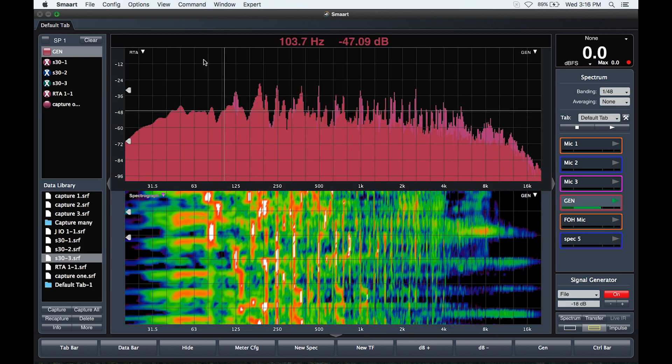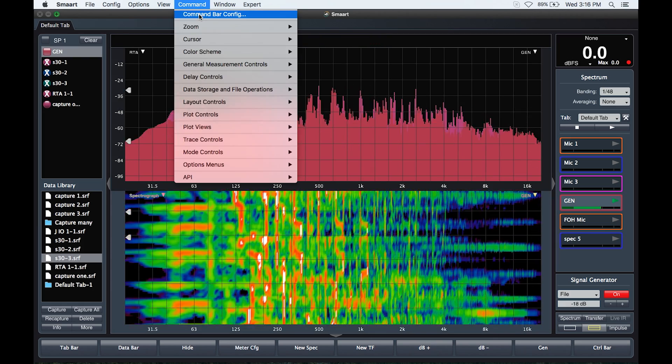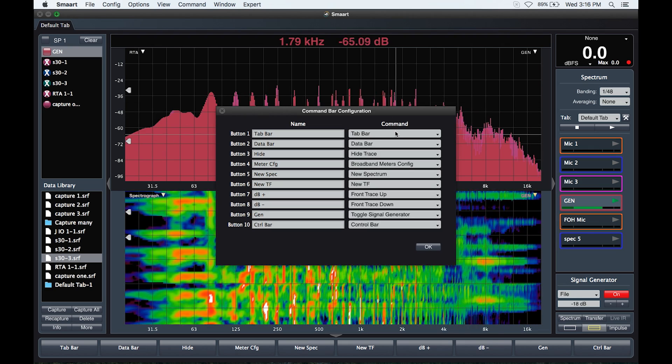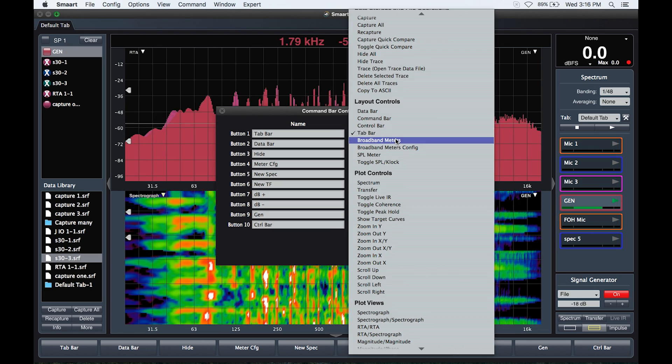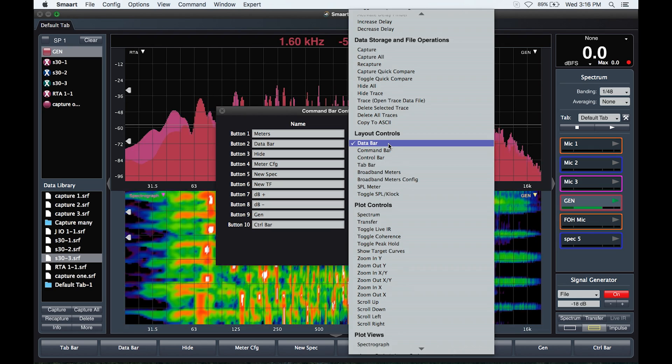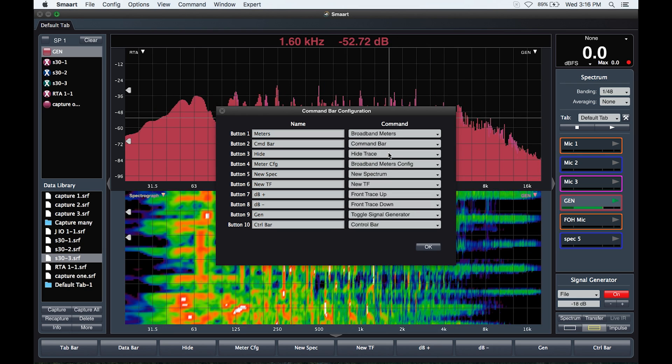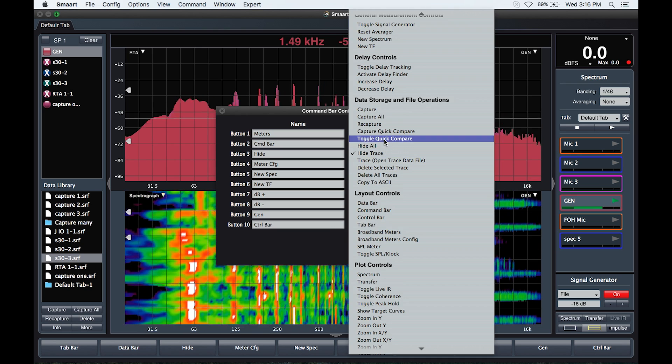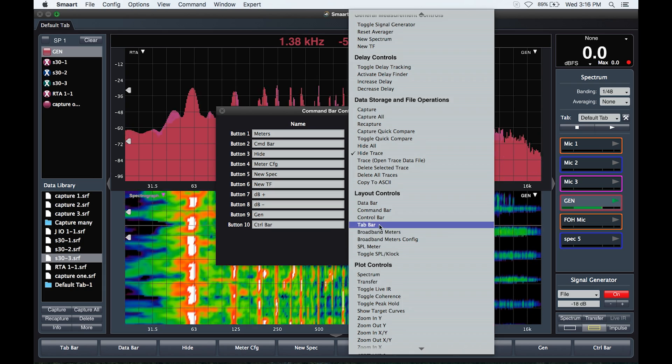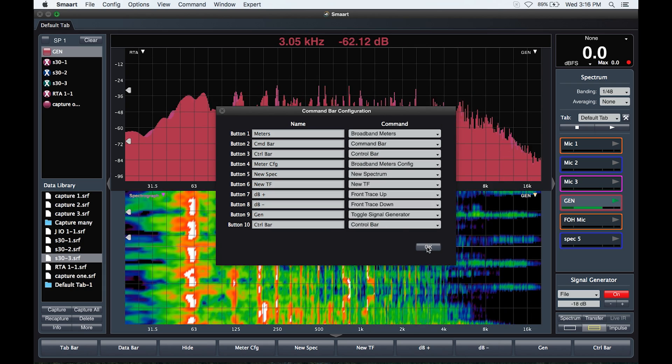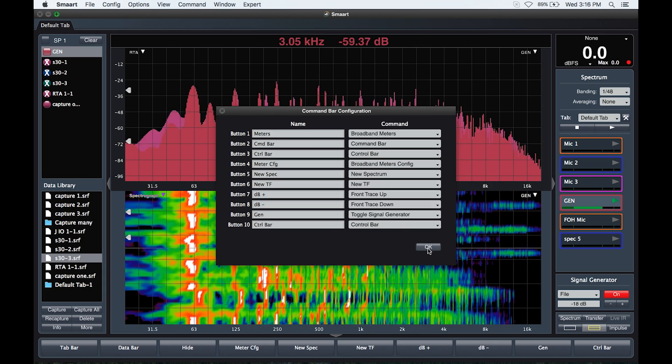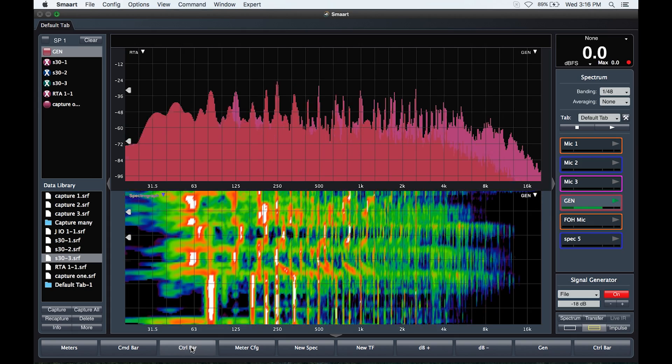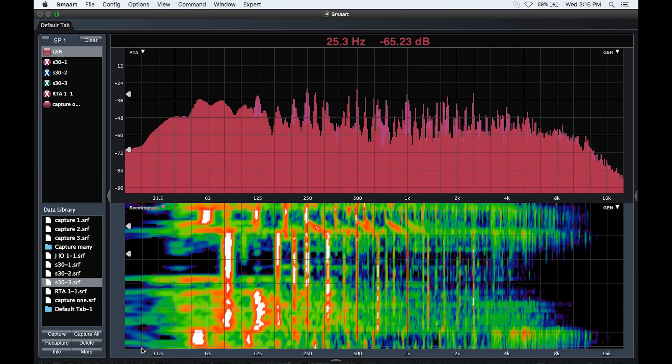We've also noticed the increased use of Smaart on tablet-style and touchscreen computers, computers without a readily available keyboard. This really complicates the use of our hotkey commands. So we created a thing called the command bar and the command bar is user configurable. It's got ten buttons, big fat buttons, so that you can activate them with your fingers or whatever you're using as your stylus and you can configure whatever buttons you want to have.